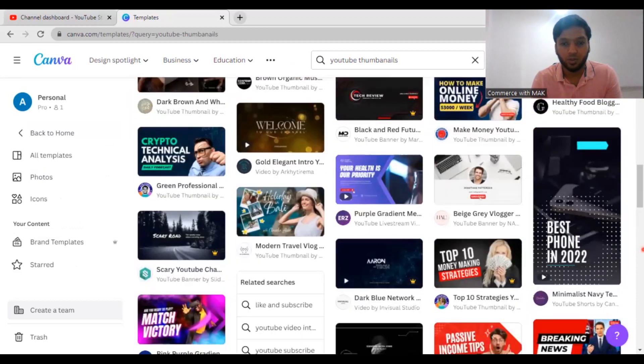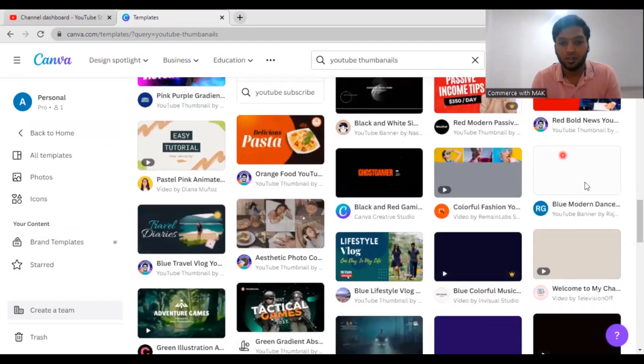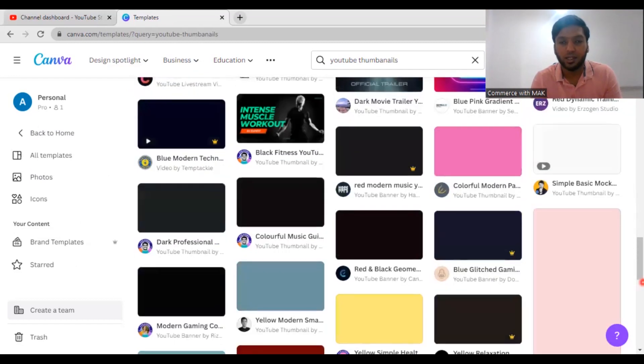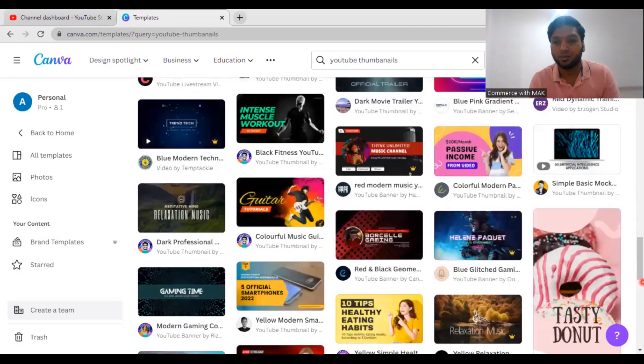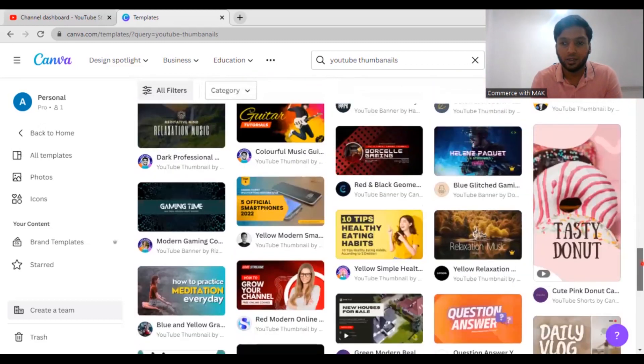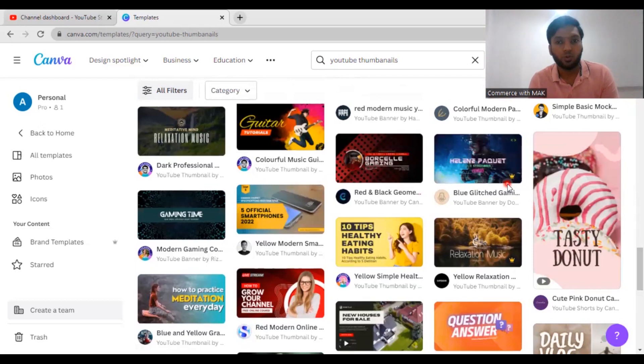You can see here, for example, now I'm showing you how to use Canva or how to use Canva to create thumbnails. So I can just want one of this, you know, one of these particular images, and if I find it very useful for this I can just click that image and then start working on it.